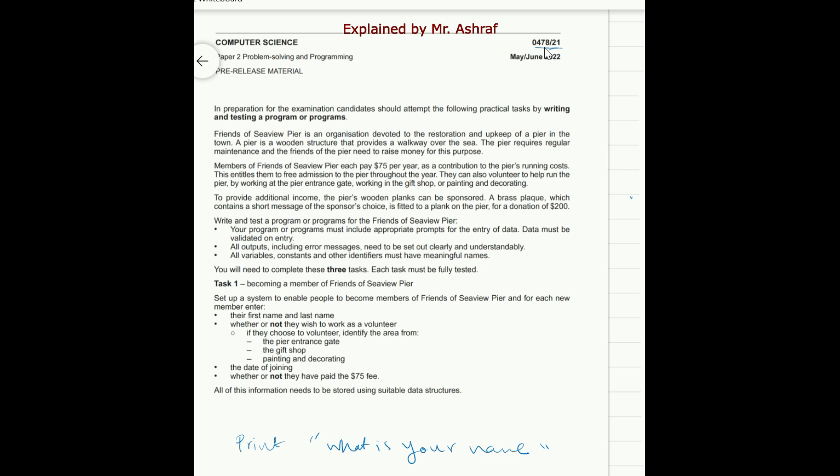Also you must validate the data entry must be validated after your input. For example, if the acceptable value should be between 0 and 10, so you must validate the user accurately input a value between 0 and 10. Not more, not less, not any other character.